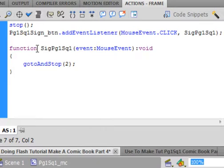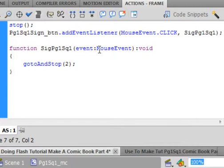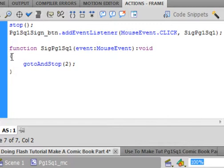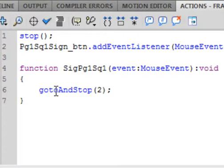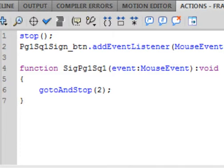Function — F-U-N-C-T-I-O-N — turns purple. Copy and paste the function name. Open bracket. Event — small e-v-e-n-t. Colon. MouseEvent. Closed bracket. Colon. Void — turns the same color as function. Open curly bracket, and there's the closed curly bracket for that function. In here we're telling it to go to and stop frame 2 — G-O-T-O capital AND capital STOP, open bracket, 2, closed bracket, semicolon. And of course the closing curly bracket.